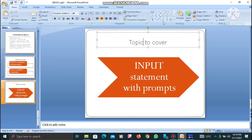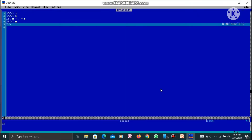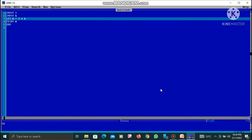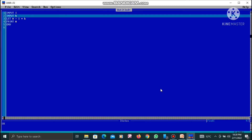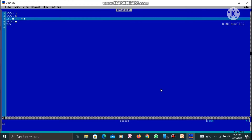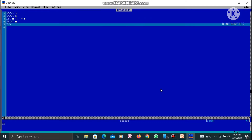So I am going to open up my QBasic. As you can see, I have opened QBasic on my computer. In this particular program, I have written: INPUT L, INPUT B, then LET A equals L into B, PRINT A, and finally END.